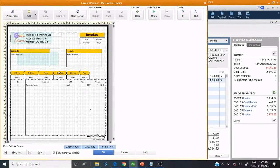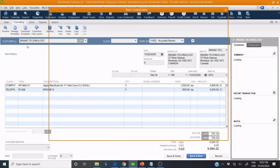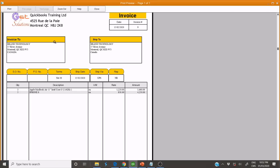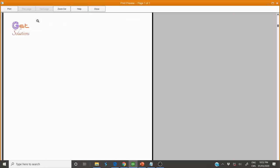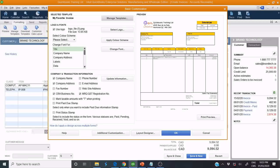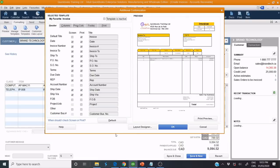Now we can click OK to see how it looks. I click Preview. As you can see, the header is customized. Now we need to customize the body. Click Additional Customization, and here we click Columns.